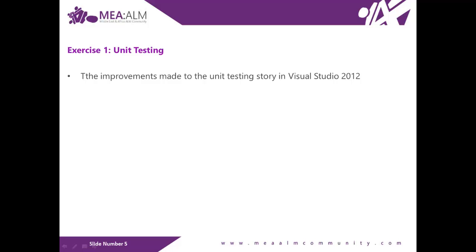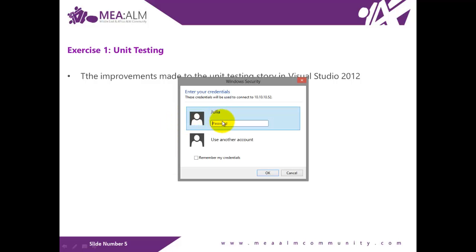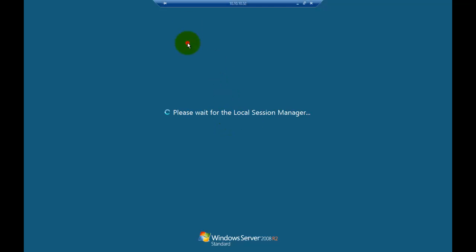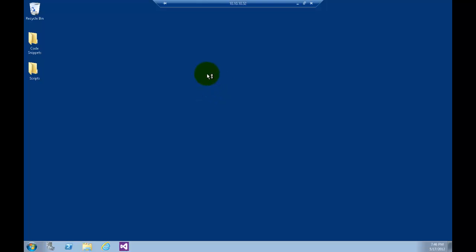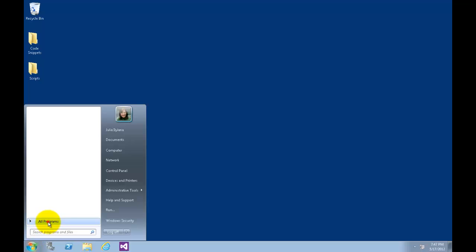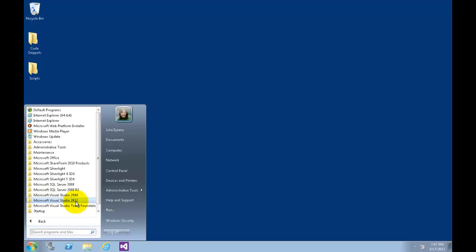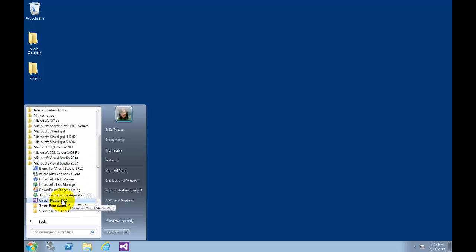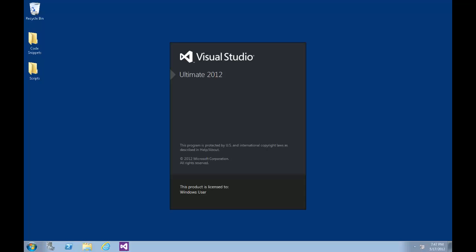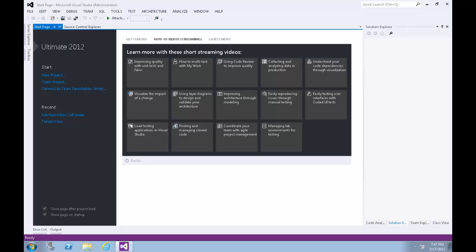Let's start by logging into the virtual machine. We'll use the username Julia; the password is capital B to SSW0RD. Let's open Visual Studio from the link provided in the taskbar or from Start, All Programs, Microsoft Visual Studio 2012.